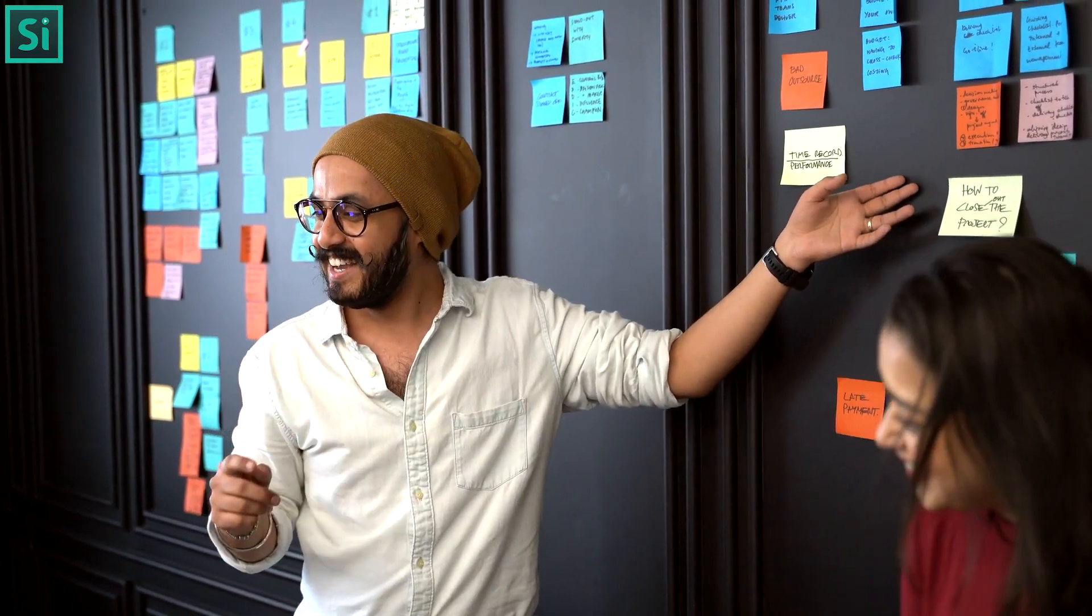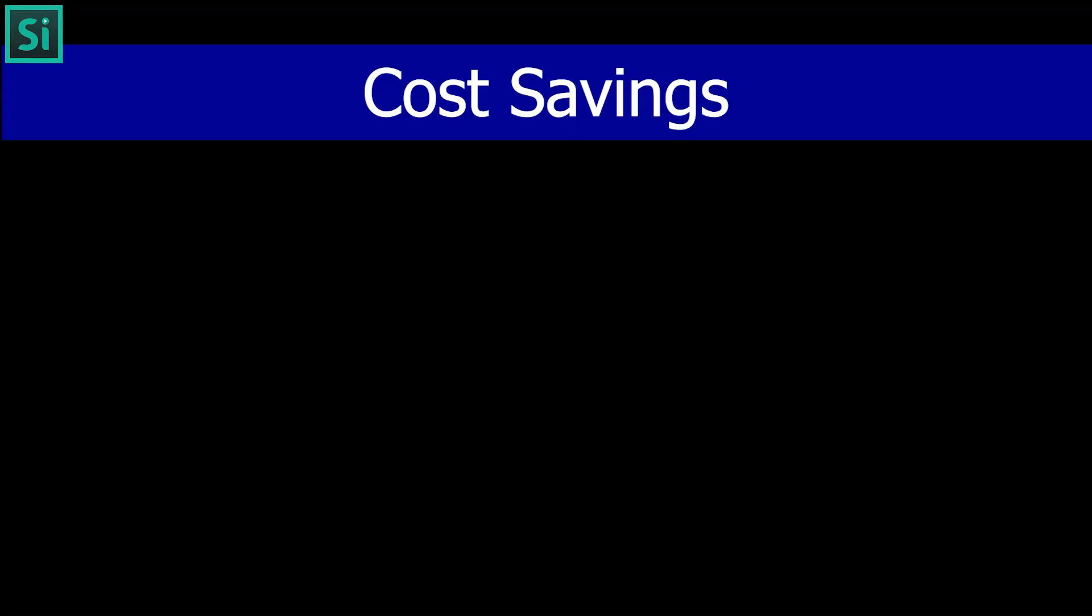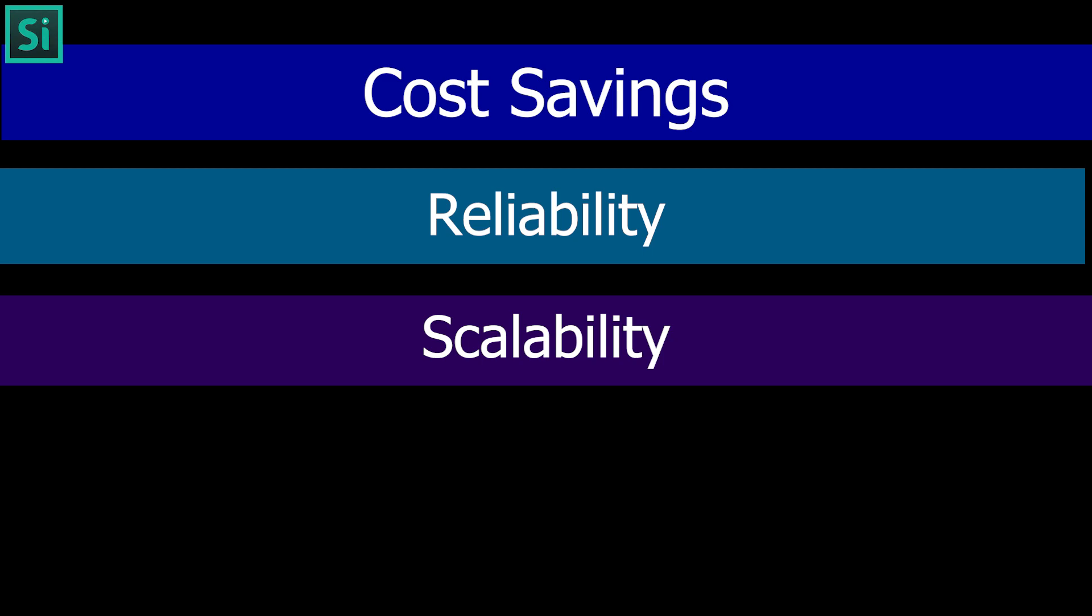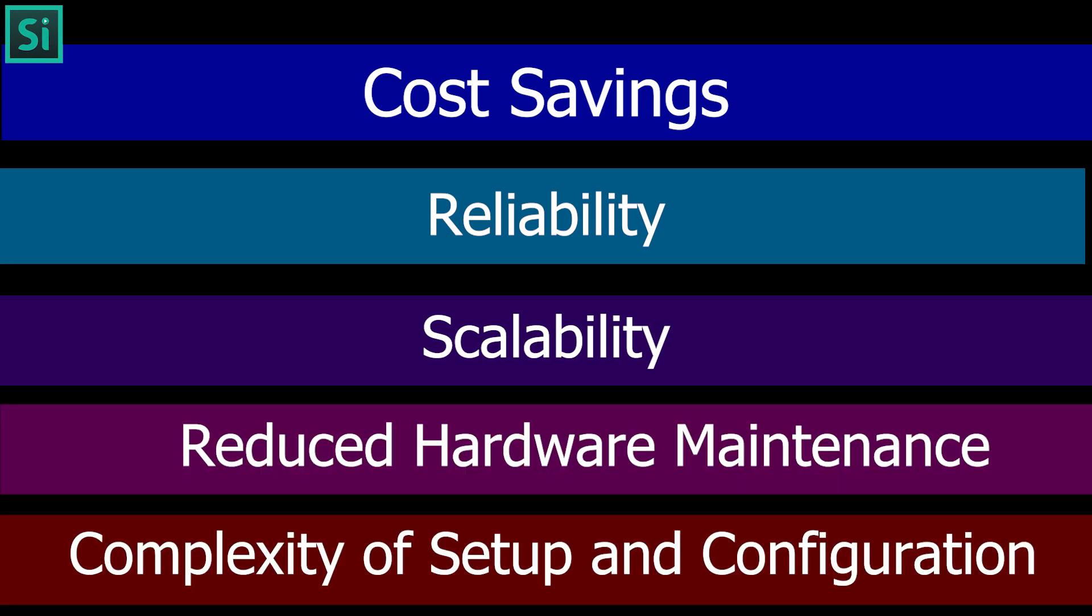Benefits: cost savings, reliability, scalability, reduced hardware maintenance, complexity of setup and configuration.